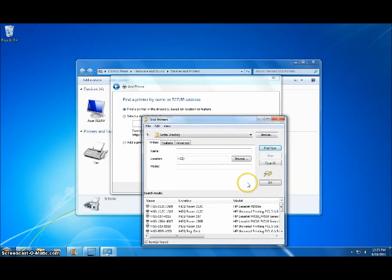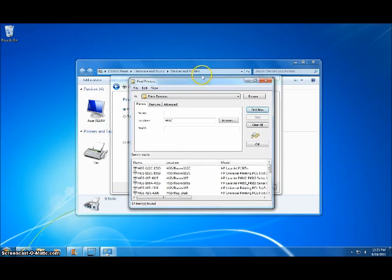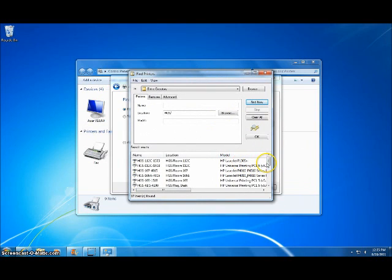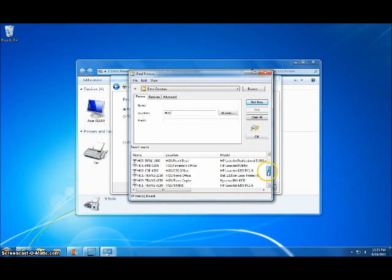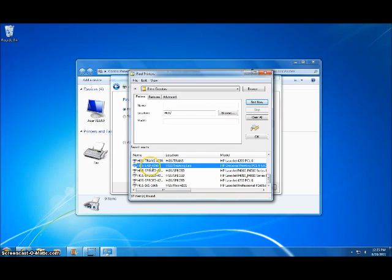Now you have to make sure that you click in the Location box and type in your school's name. Type it in and then click on Find Now. And now you're going to scroll down in the box and then locate your printer. Again, once you've located it, go ahead and click on it and then click OK.